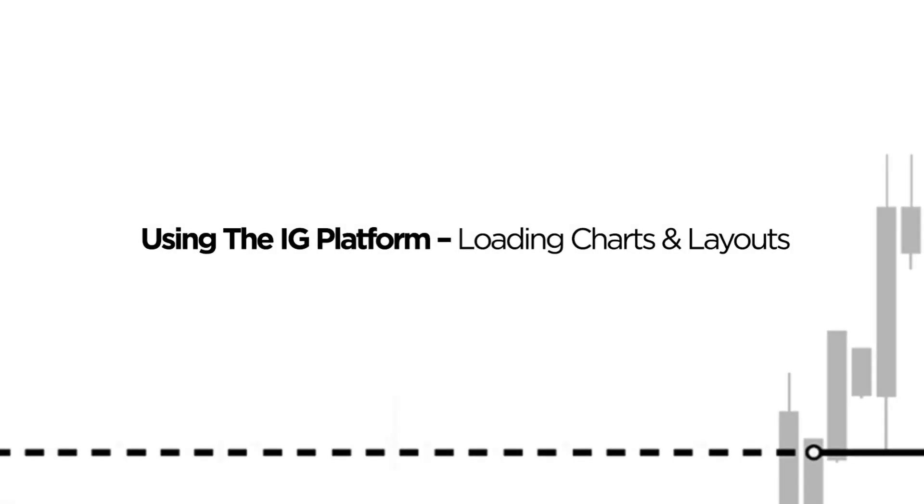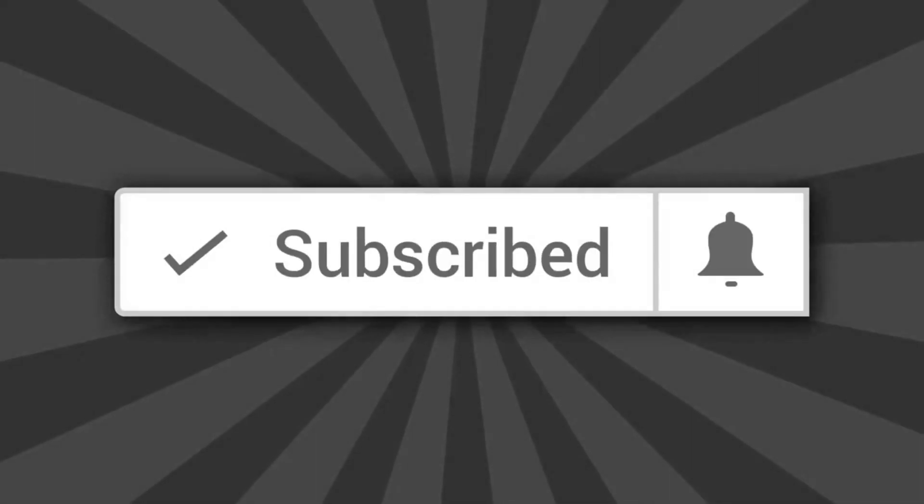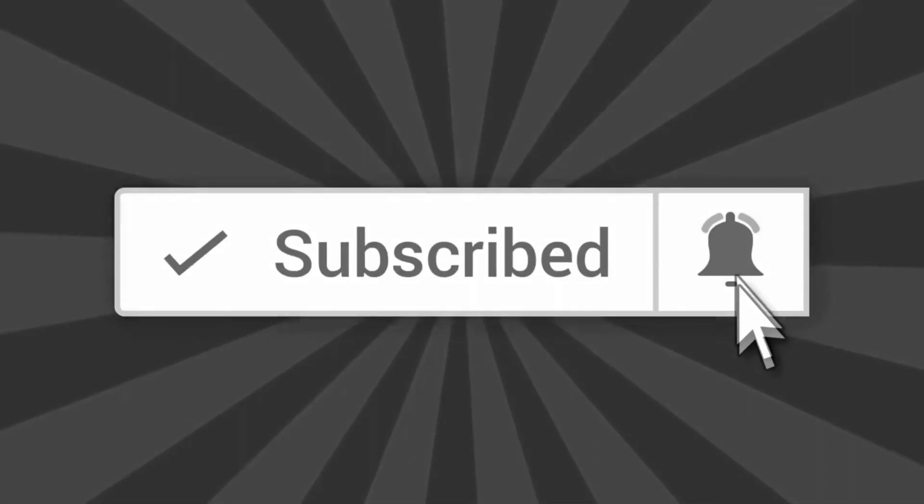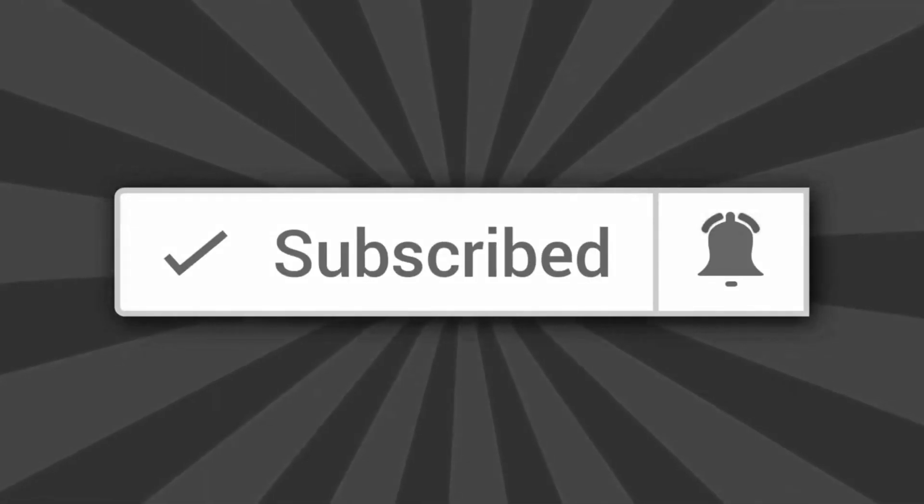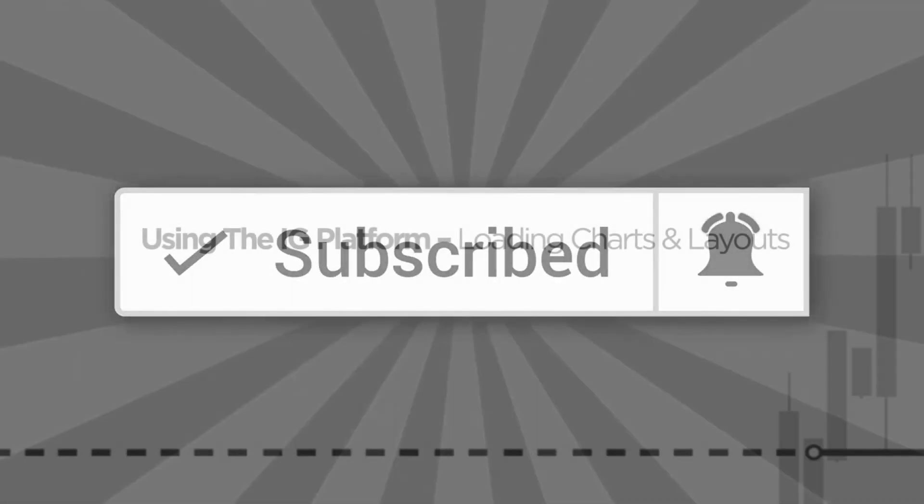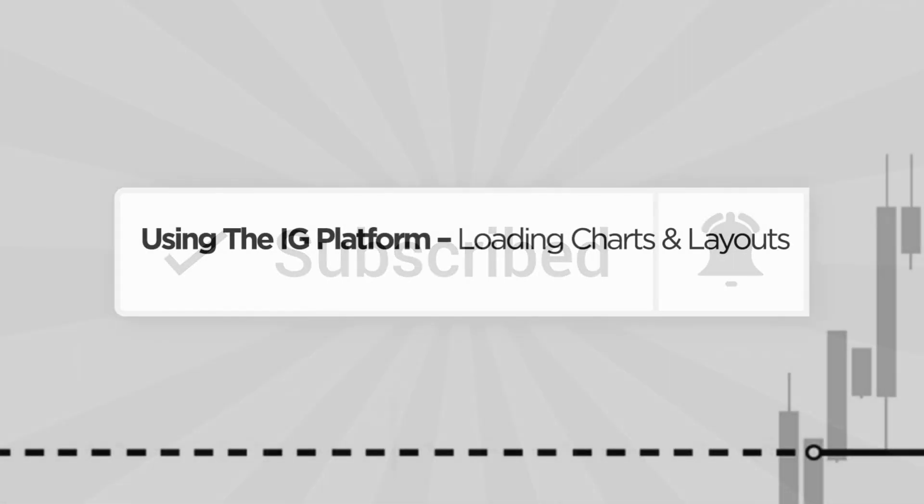Hi guys and welcome back. If you are new to the channel, please do hit that subscribe button and tap the bell icon so you don't miss any of the free content that I share with the trading community here on YouTube.